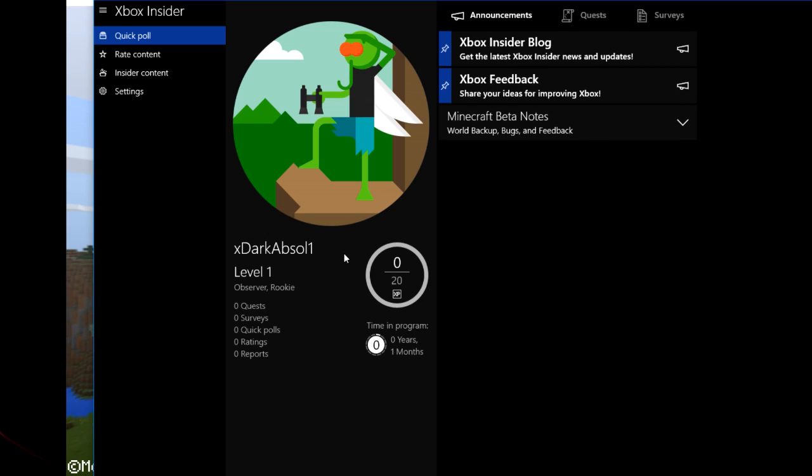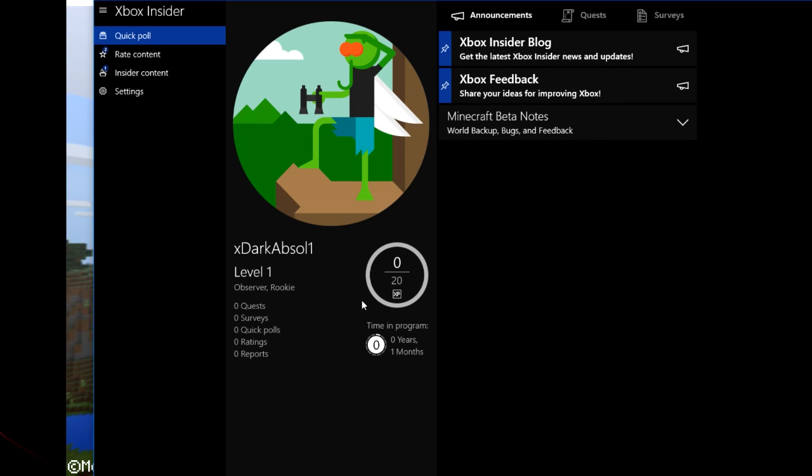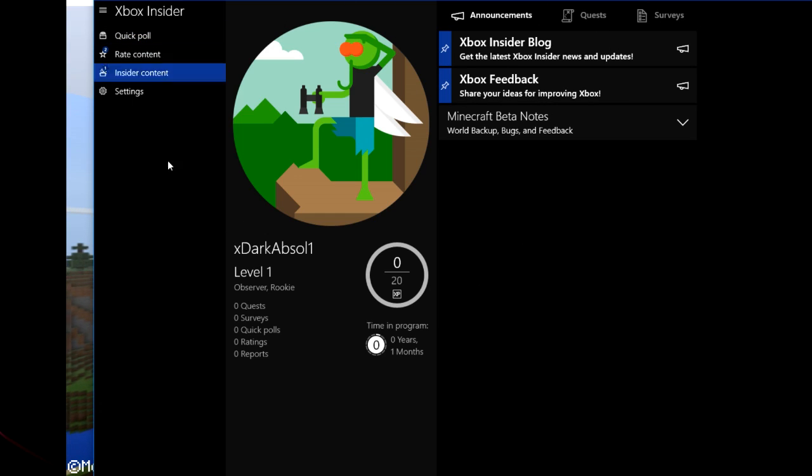And you will be finding your account profile here. As you can see, I have XDAR Castle 1, Level 1, Quest Surveys, Quick Polls, Ratings, Reports, nothing. So right here, we have the Xbox Insider Hub.